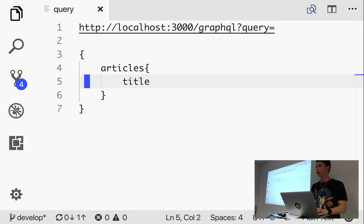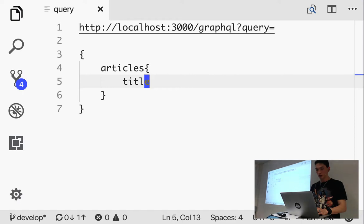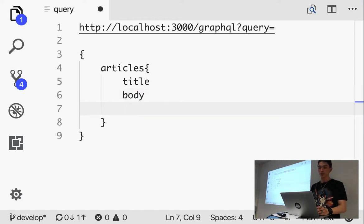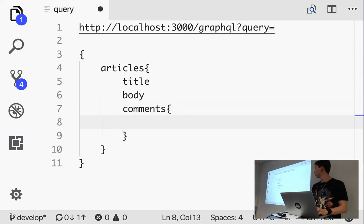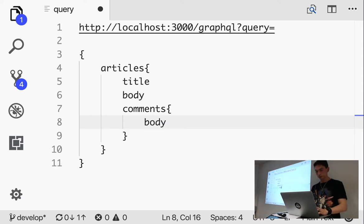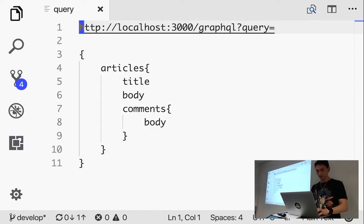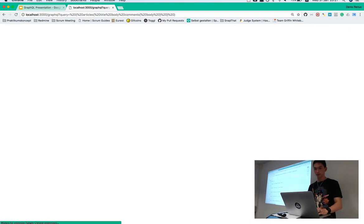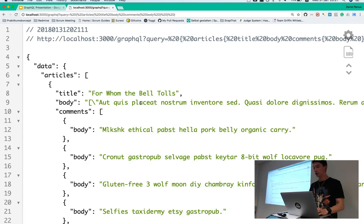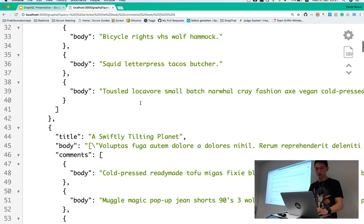Now, the second example. If you remember, we needed all the articles. And the latest two comments for each article. So, now we can just add all the attributes we want. In this case, just title and body. Then because comments is a child of articles. We can just write comments. Then make another curly brace for the attributes of the comments. Here we want body. And let's see if this works. So, now we get all the articles. Title, body. And all the comments for it. Nicely formatted in JSON.